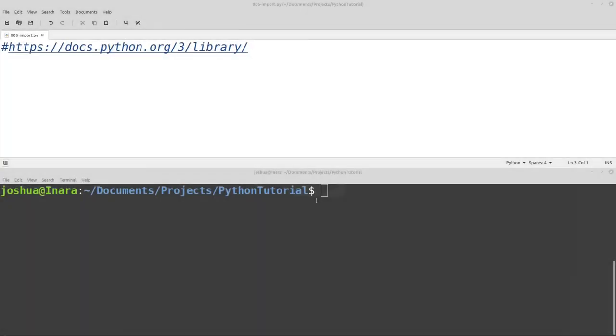Welcome back, everyone. Today we're going to talk about importing additional code into your Python scripts. So by default, Python understands a certain number of commands, and these are built-in commands.